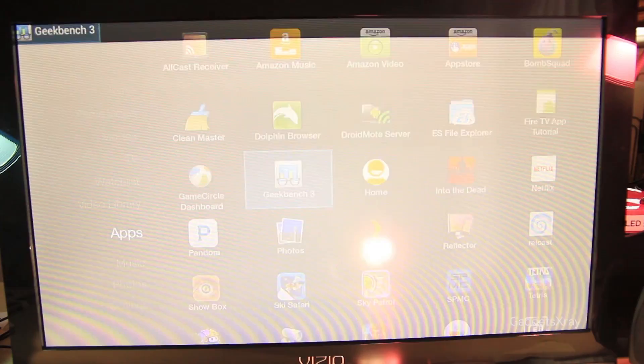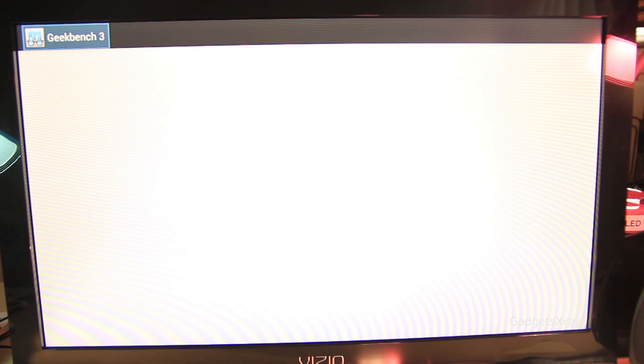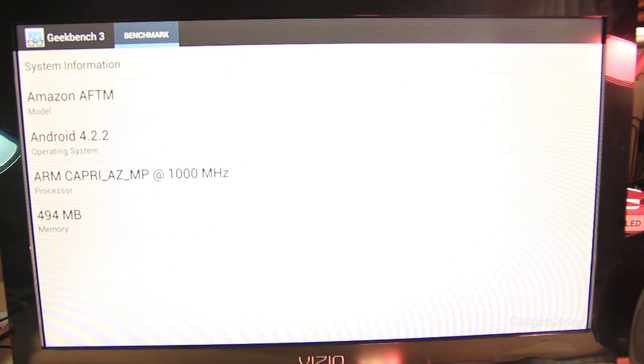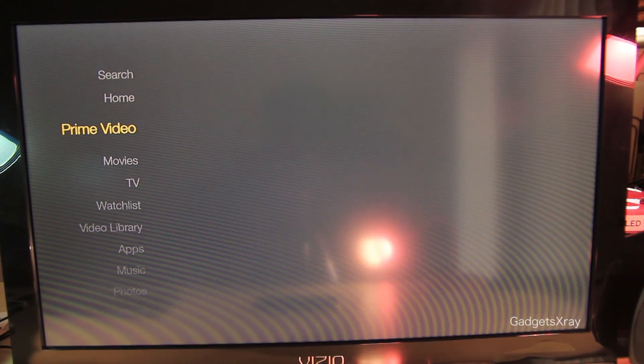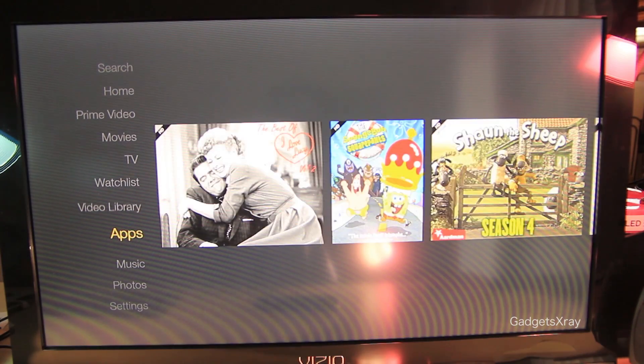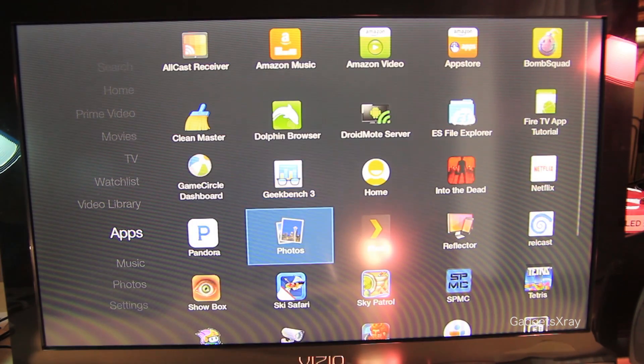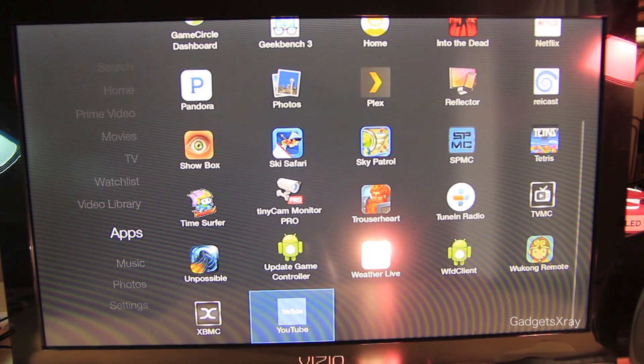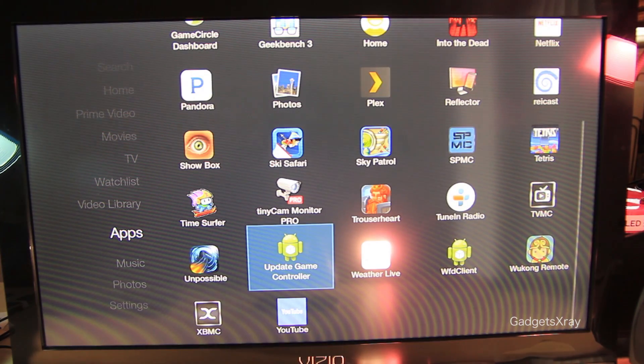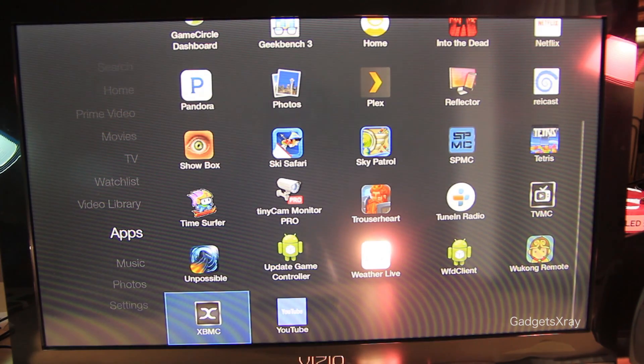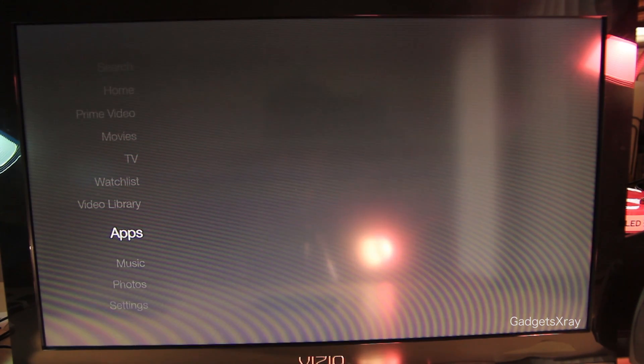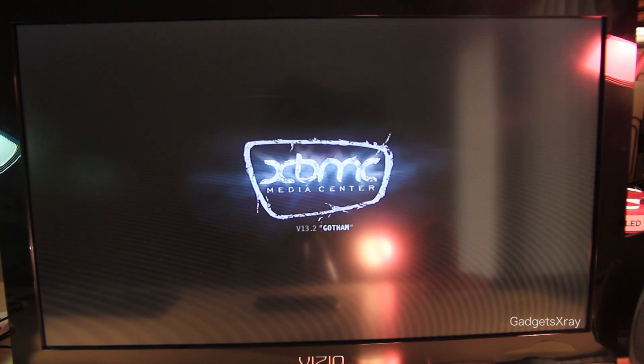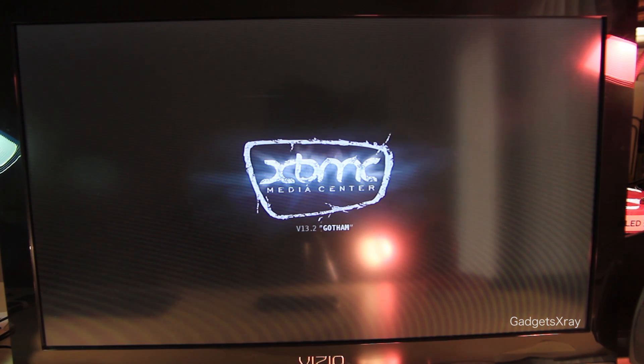Let's try Geekbench. It's a free app, it should work just fine. And let's try again XBMC from this menu because it's much easier than going all the way to menu, manage, and launch the application.